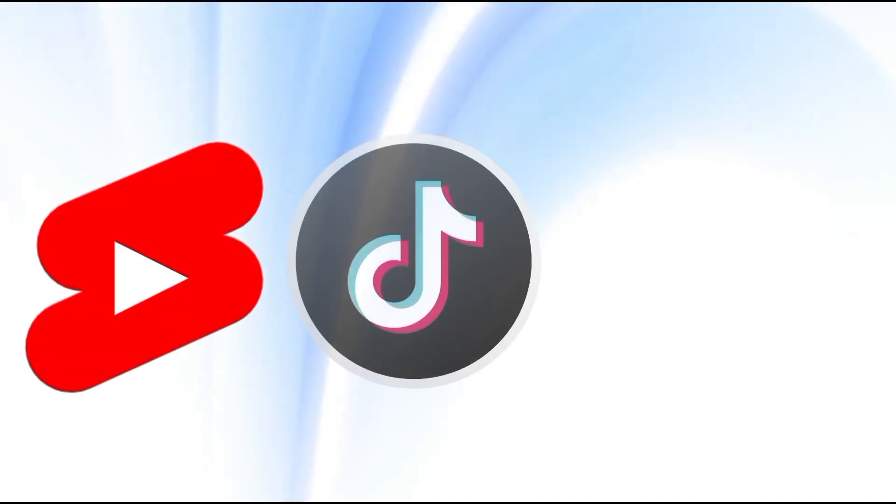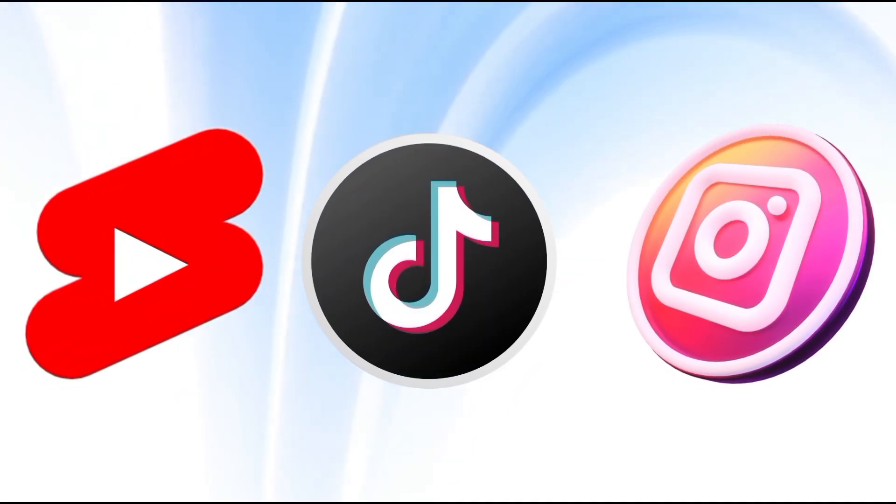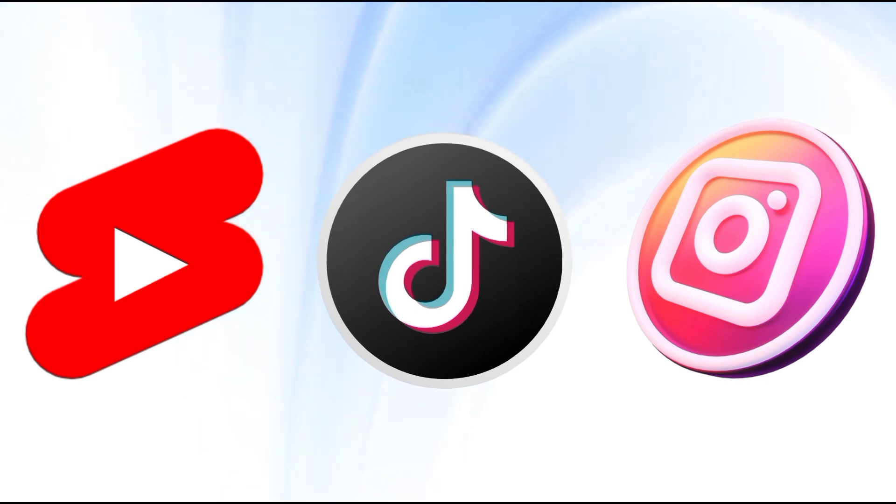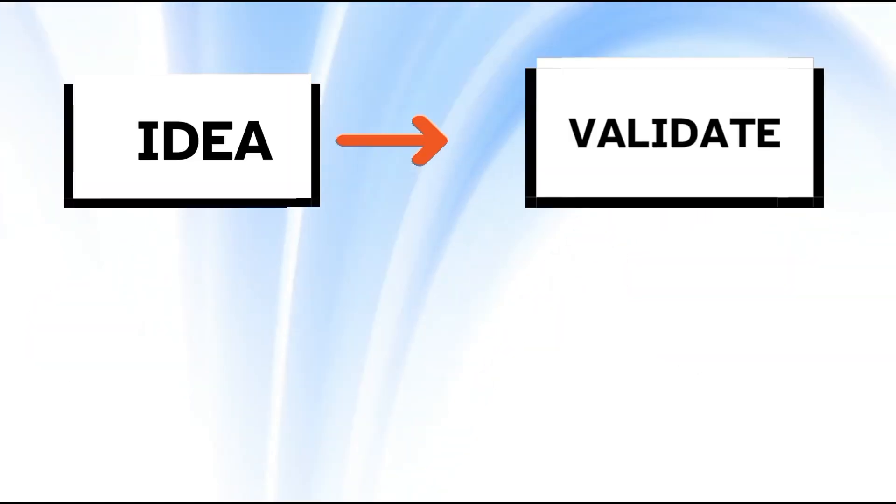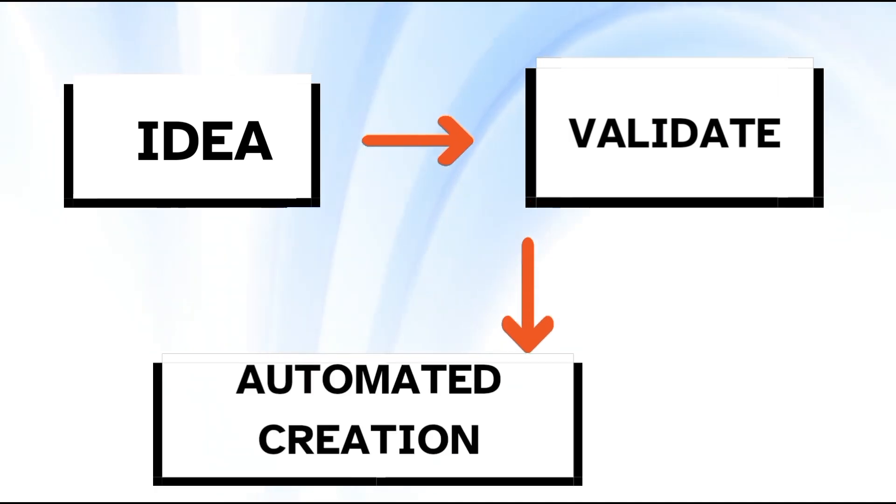Manual creation of short-form content can be both mentally and physically draining. I know because I've been there. But now with the use of AI, you can easily go from idea to validating that idea and just creating an entire video with just a few clicks.